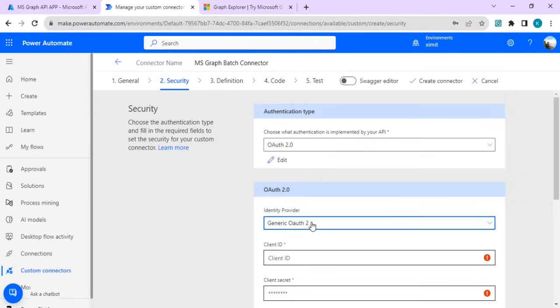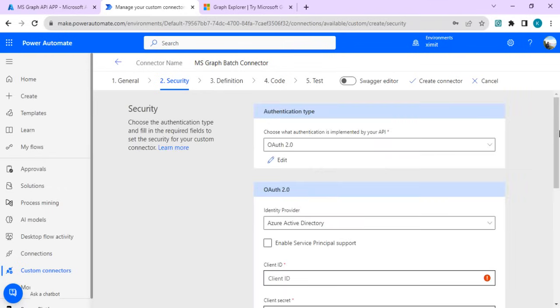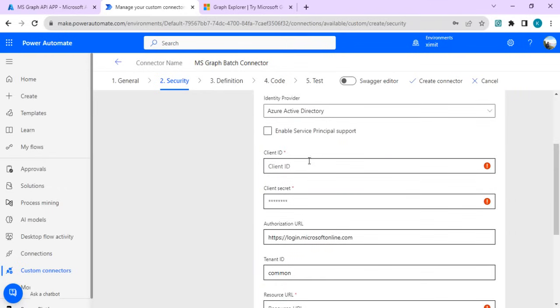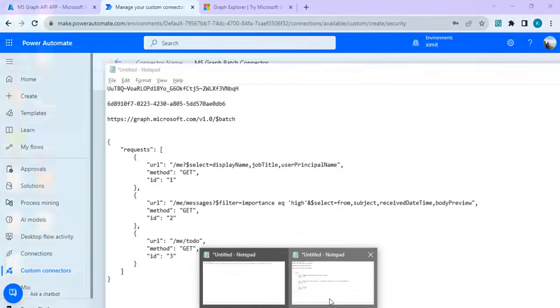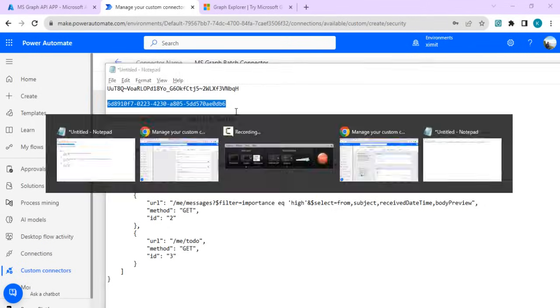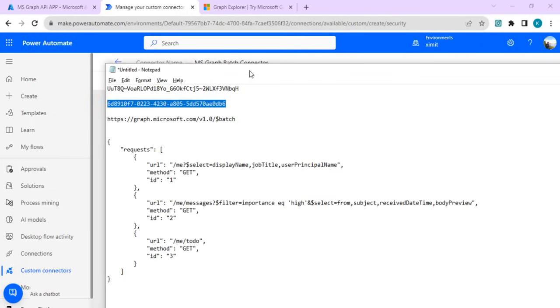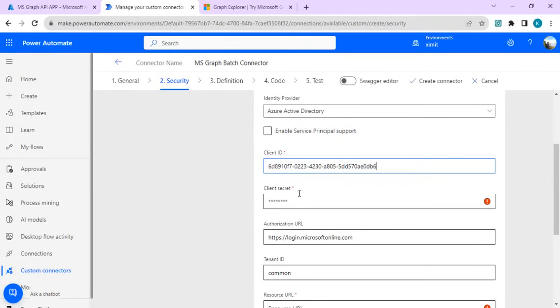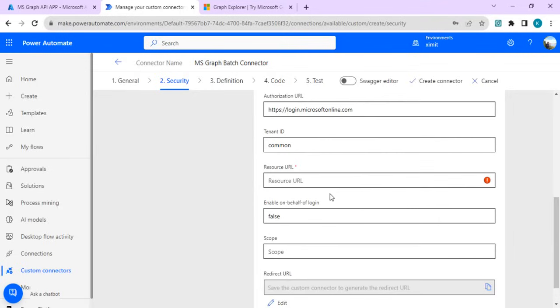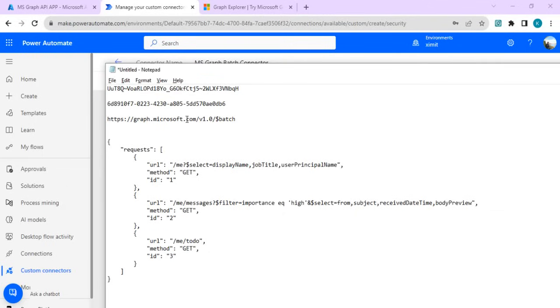In security, we are going to choose the authentication as OAuth 2.0 and we are going to choose identity provider as Azure Active Directory. We are going to pass on the client ID and client secret which we copied from our previous steps. I'll just copy this client ID and paste our generated client ID.